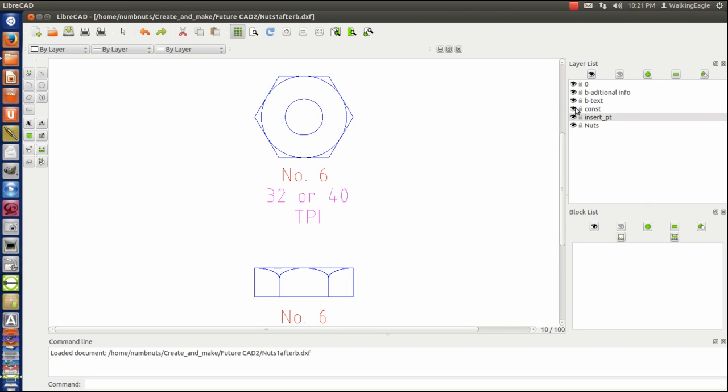A construction layer, which was when I actually drew it. B text for block text, which is actually not going to be used, it turns out now. But that is the text that says number six.